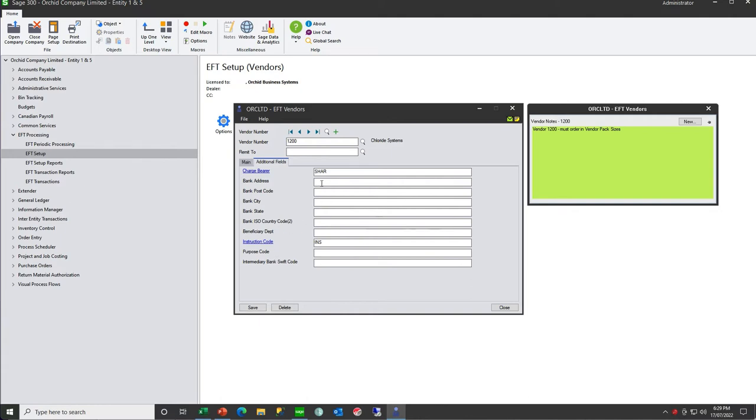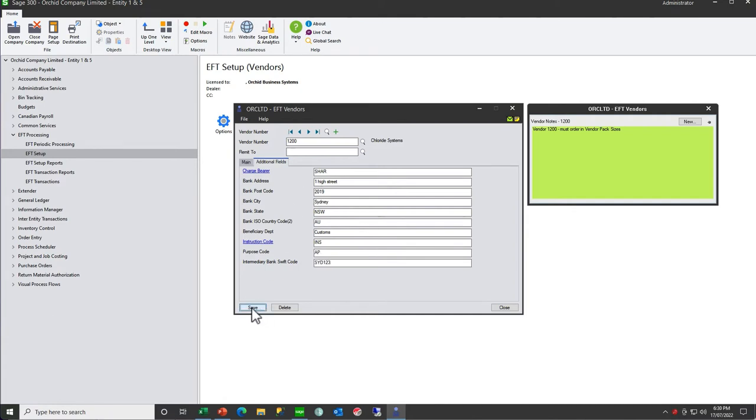You need to know the bank address and other details like who's going to bear the charges, what are the instruction codes, and what is the purpose code. All of this needs to be filled in. So you fill in one example and export that to be your template for all your other EFT vendor records.